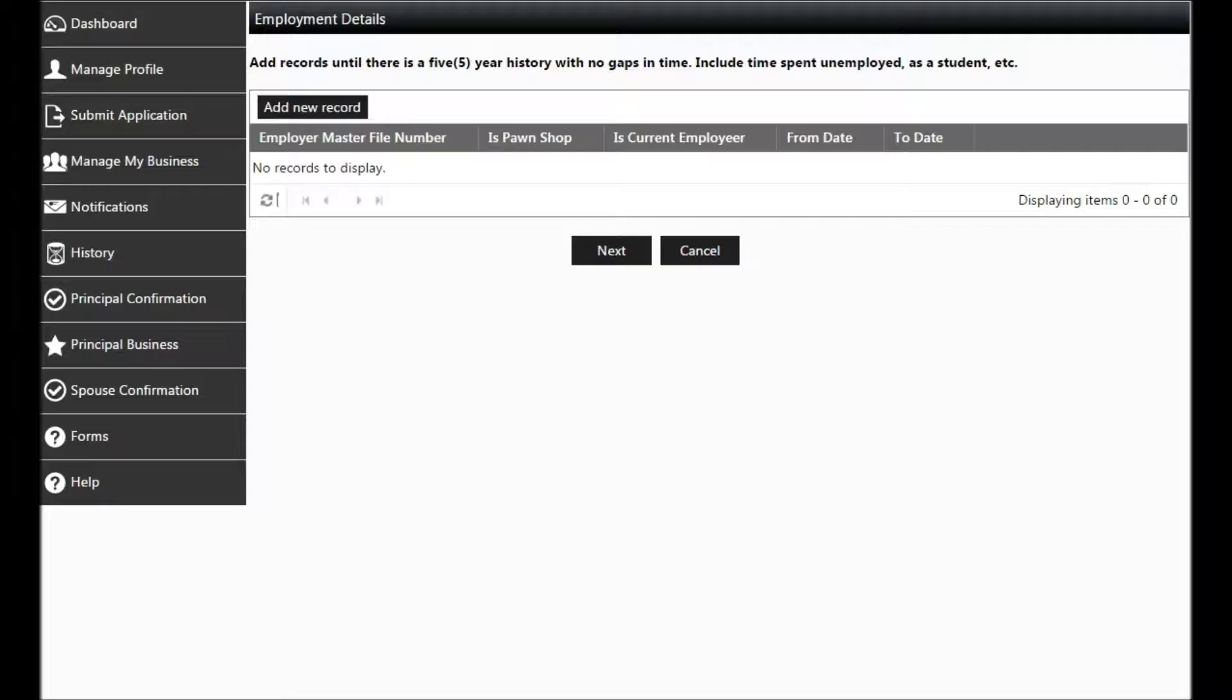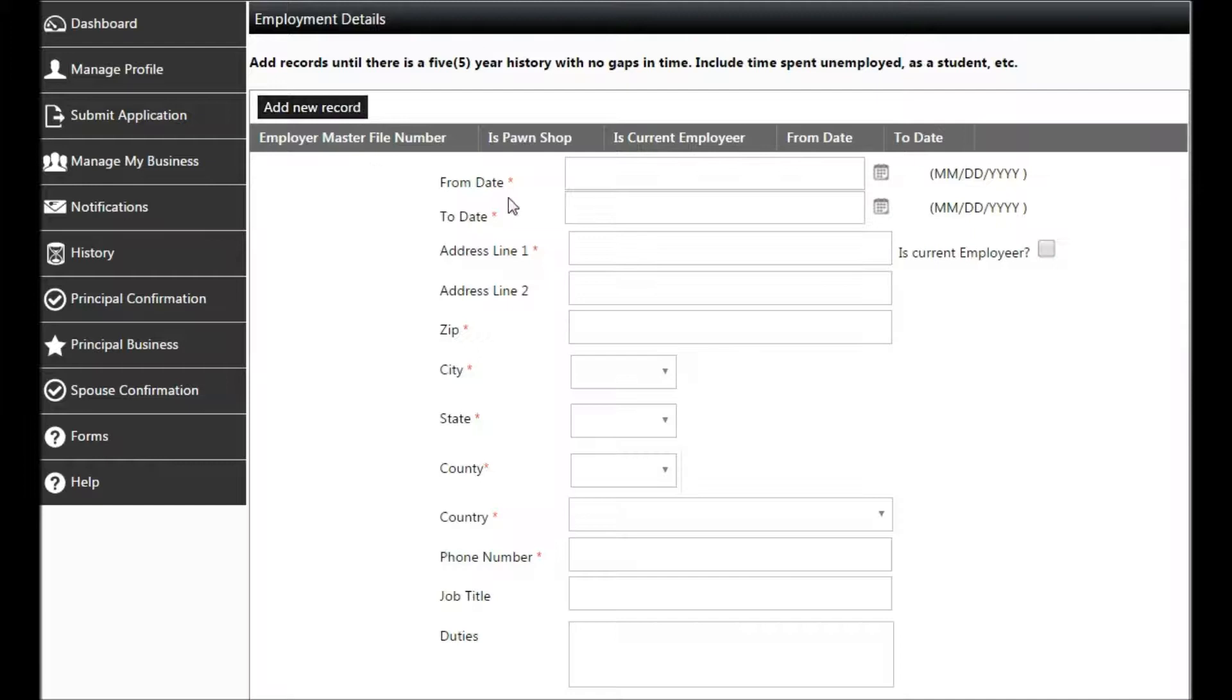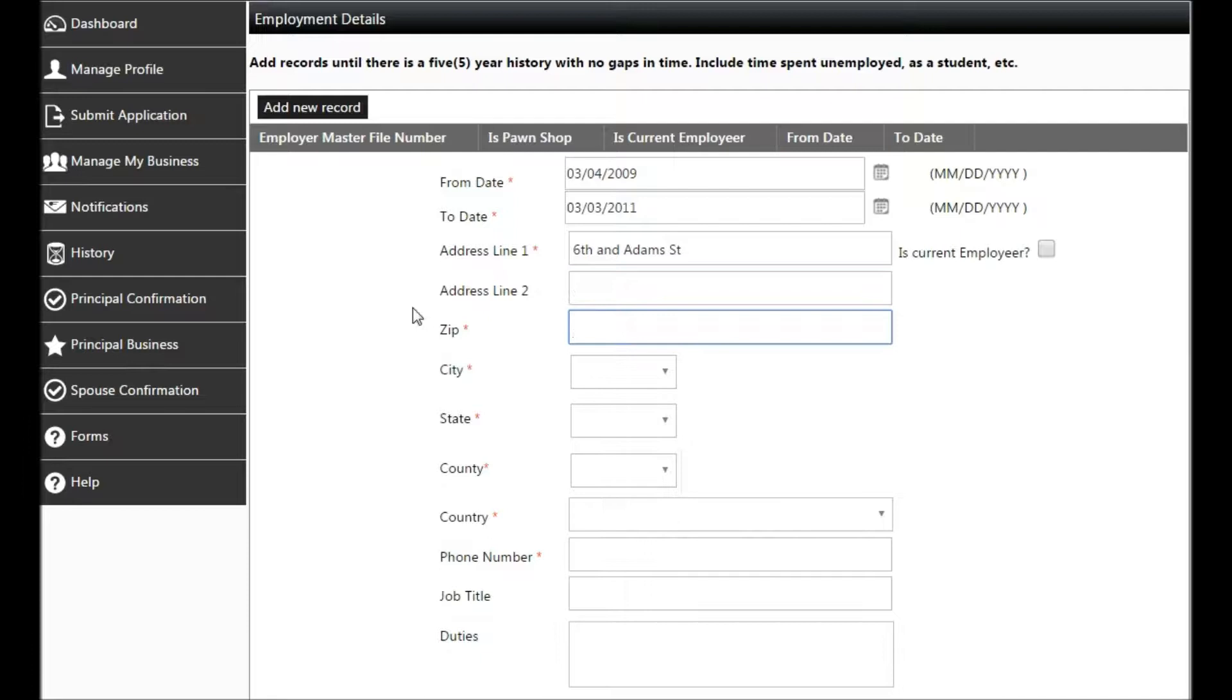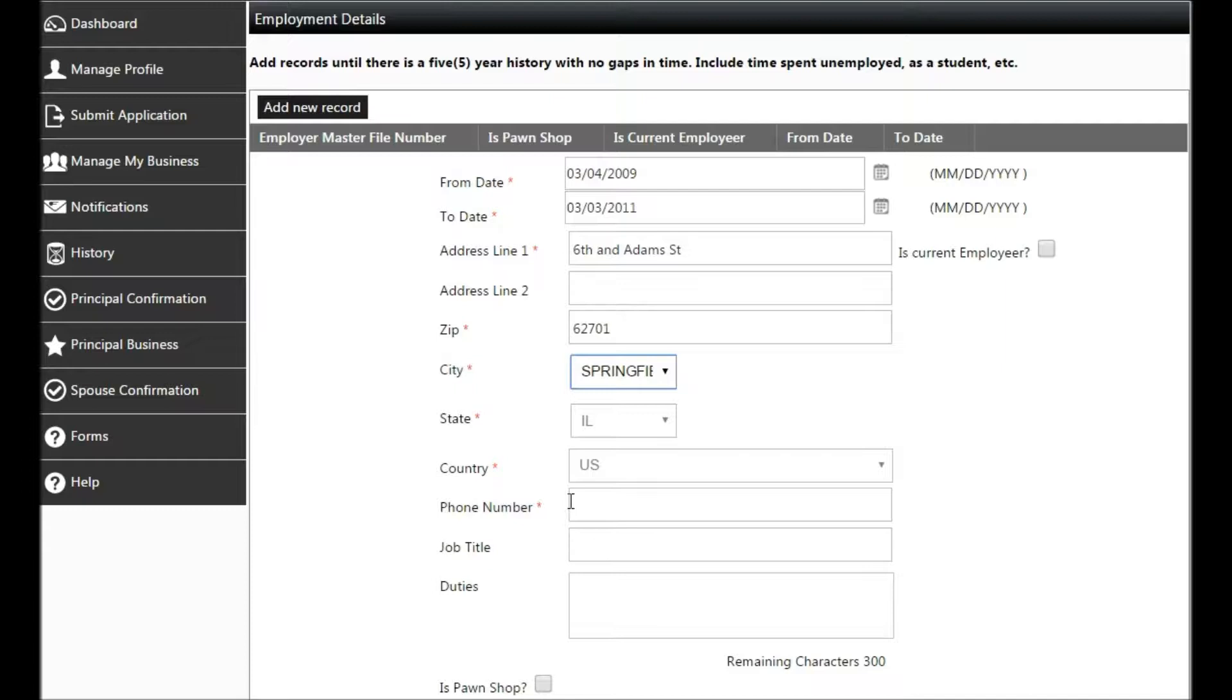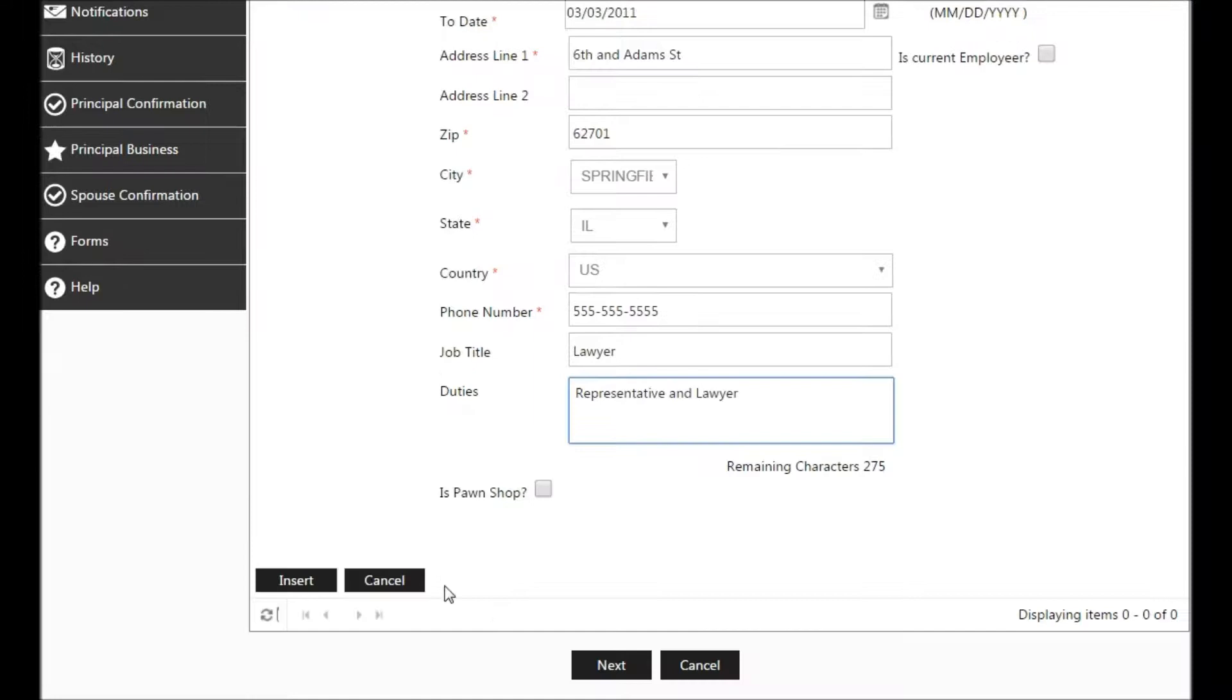Enter five years of employment history, including any time spent as a student or unemployed. Add a new record beginning with a from date that is at least five years ago, the end date, address line 1. Enter the zip code and click Tab for the next three to autofill. Enter the phone number, job title, and duties. In this section, you will not enter your current pawn shop employer because you entered it on the first page.